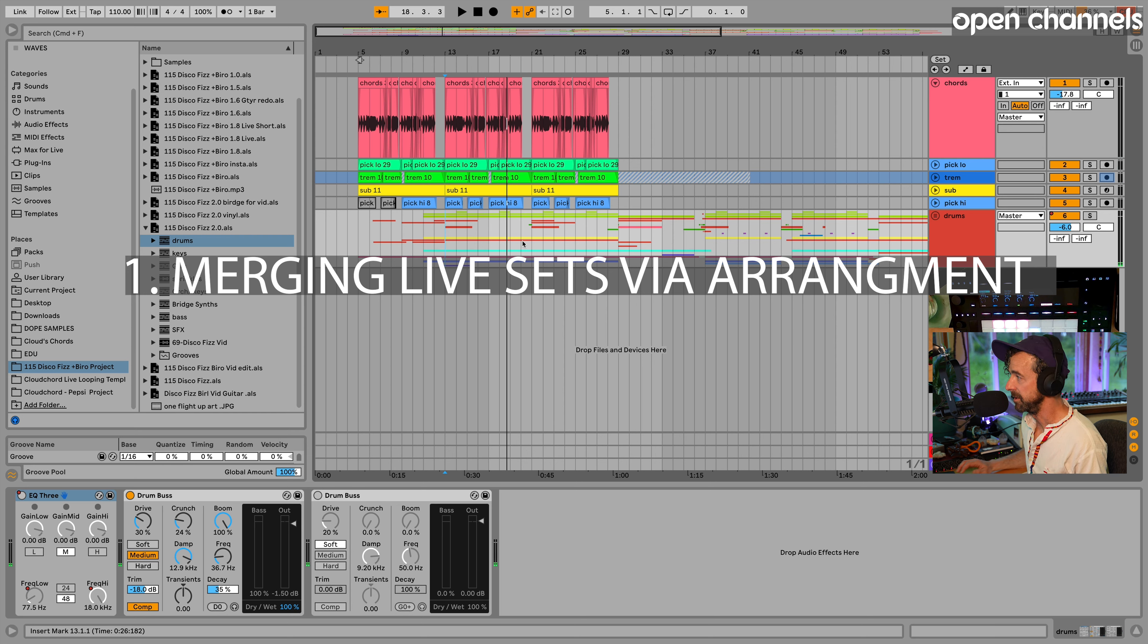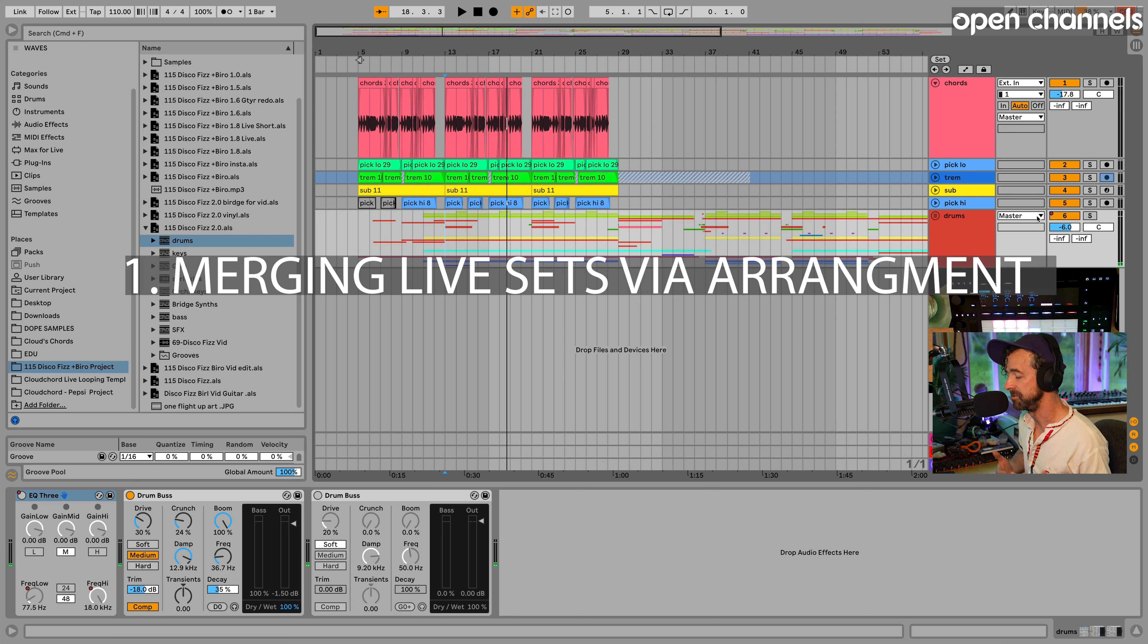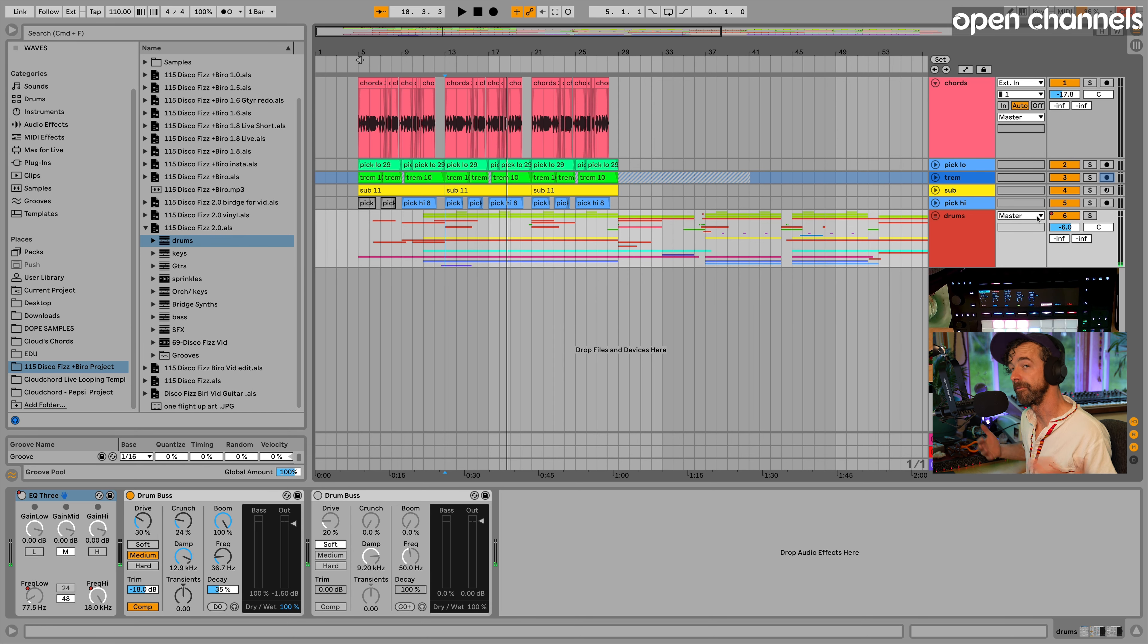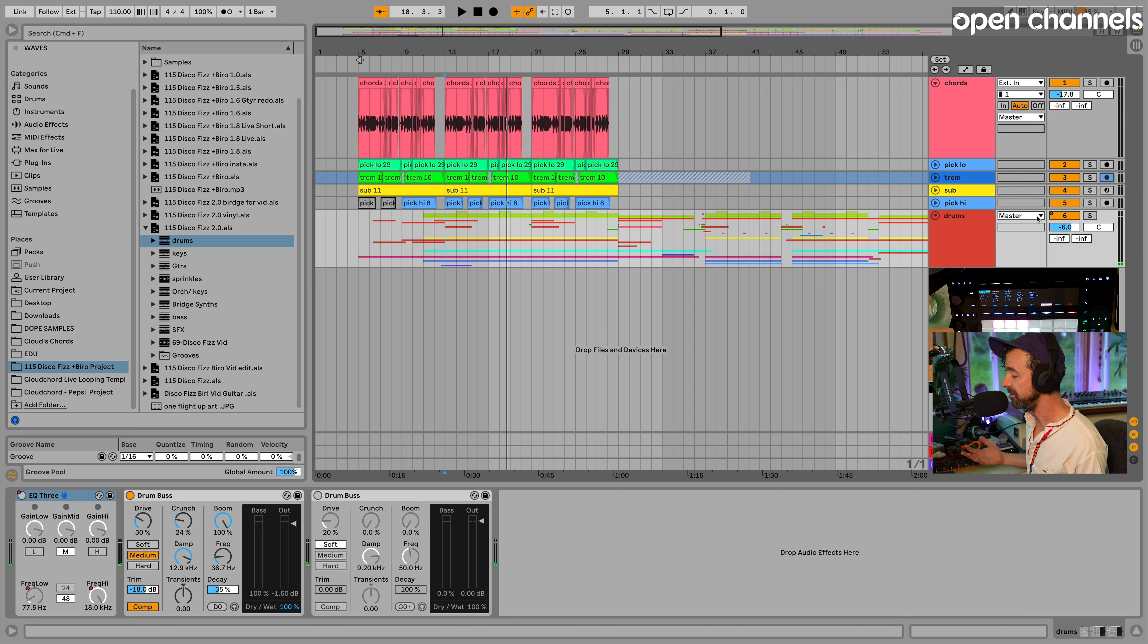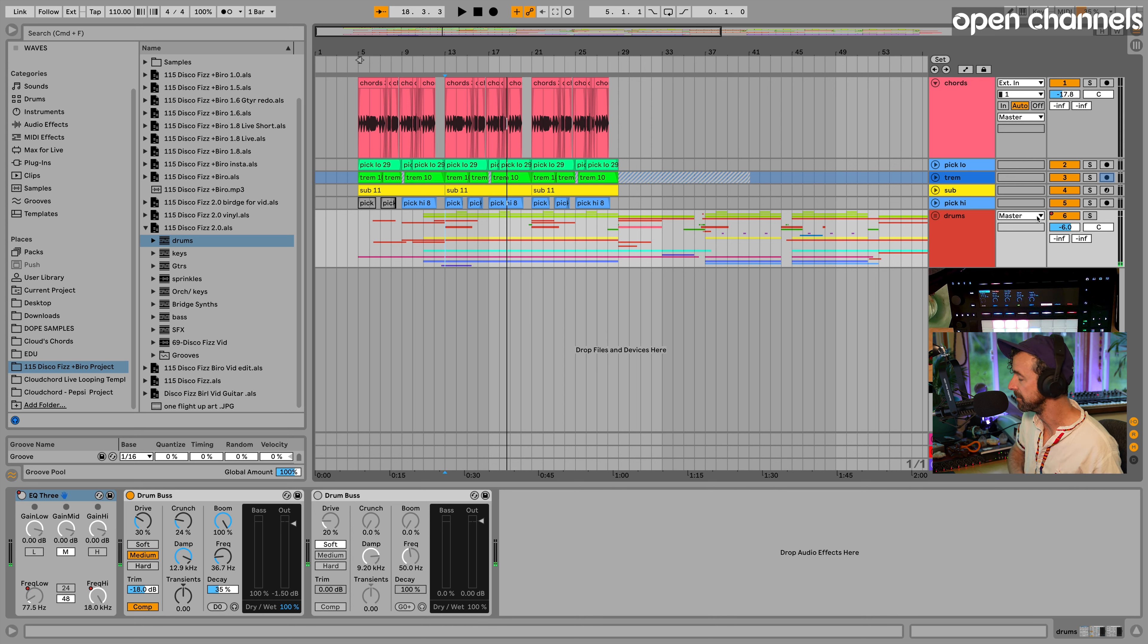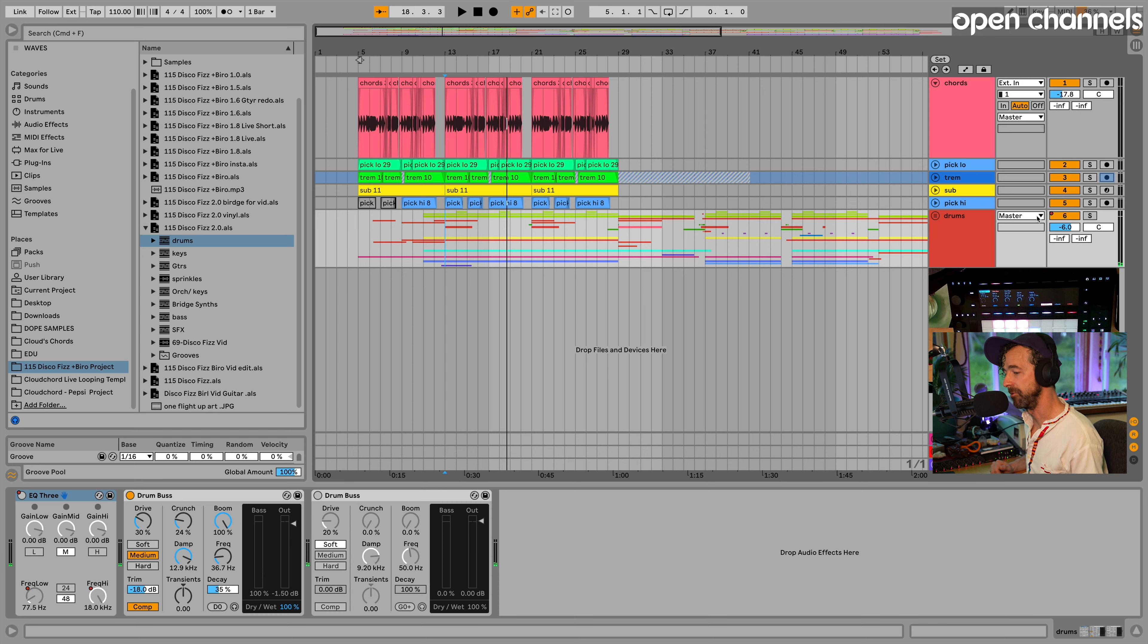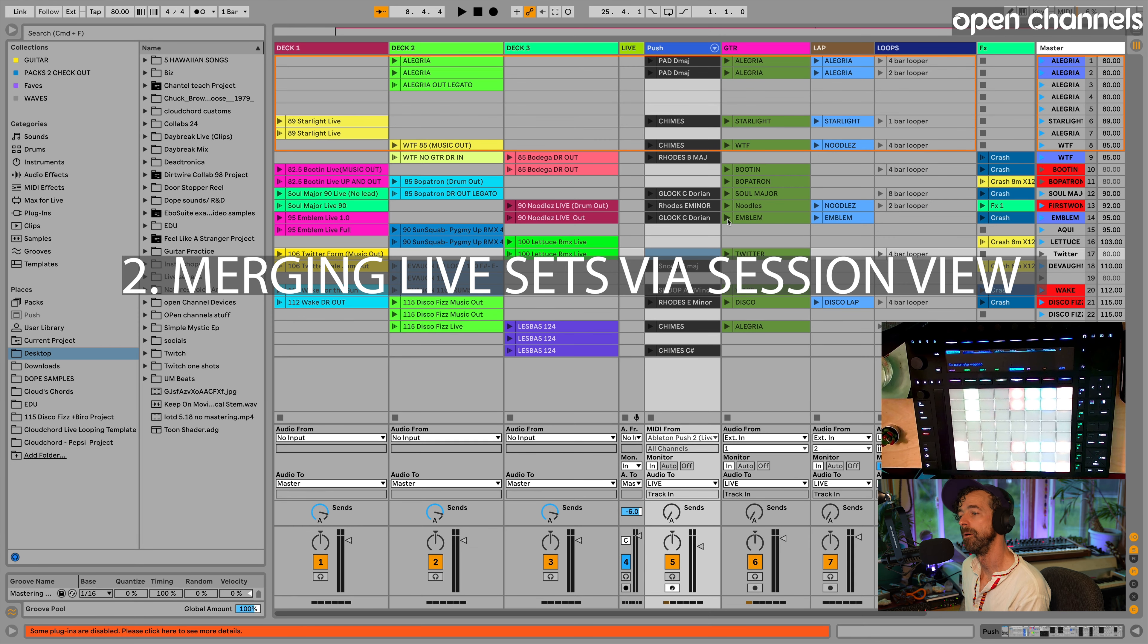Dragging in via arrangement and you'll see that my automation is dragging in as well, for better or for worse. But that can save you a lot of time. You might have done some cool automation in whatever spare parts you're importing. Number two.